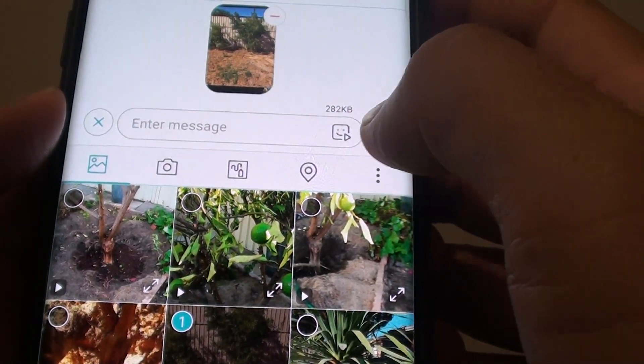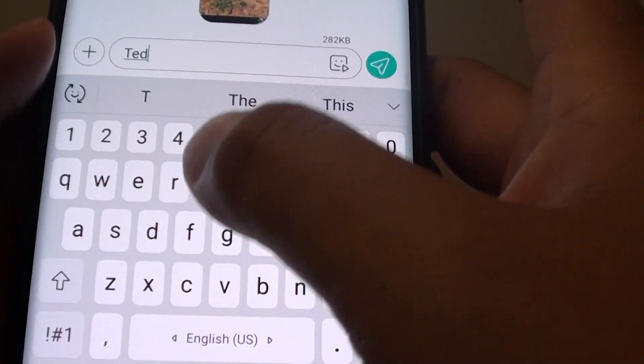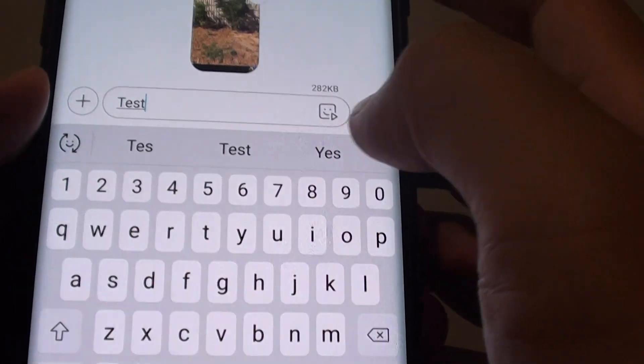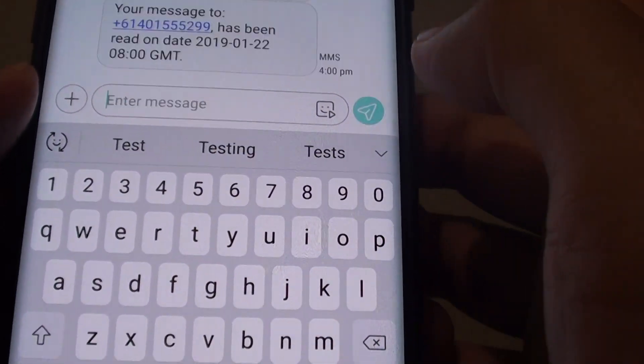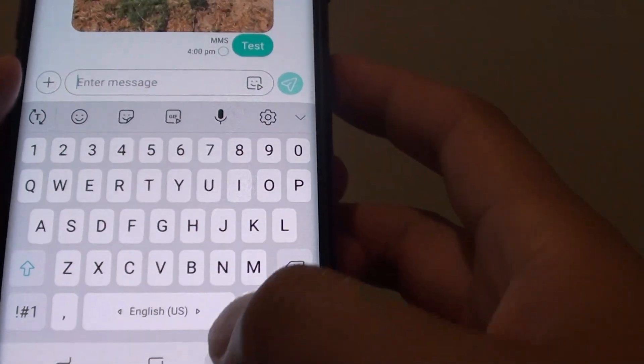Then simply you can put in some additional text if you want. Otherwise, you can simply just tap on the send button. And that's it.